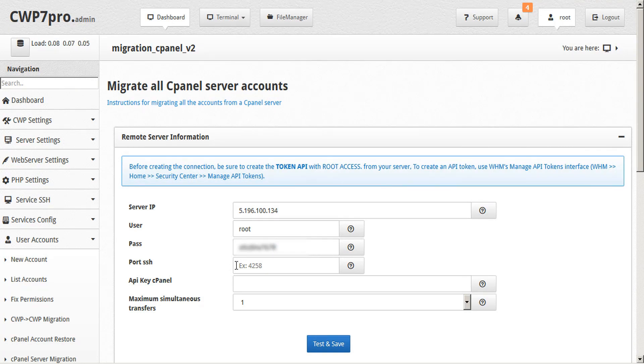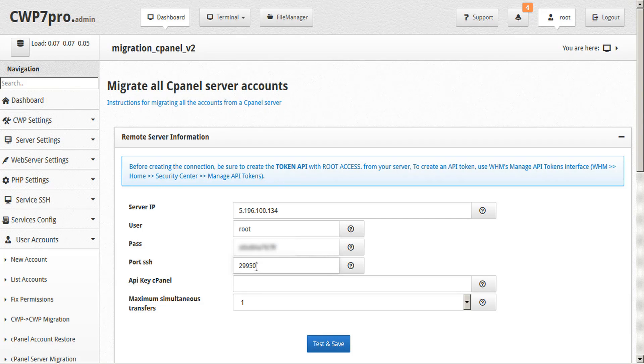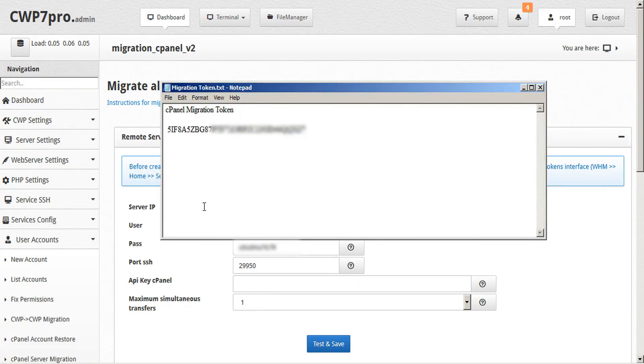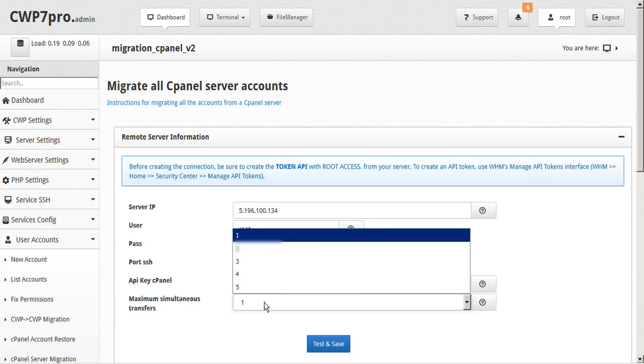Then we'll provide the SSH port for our destination server. Migration from cPanel requires the port to be open, with password access for SSH. Next we're asked for the API key that we received from cPanel WHM. So we'll copy that from our saved copy and paste that. And we can set the maximum number of simultaneous account transfers that we'll be running per session.